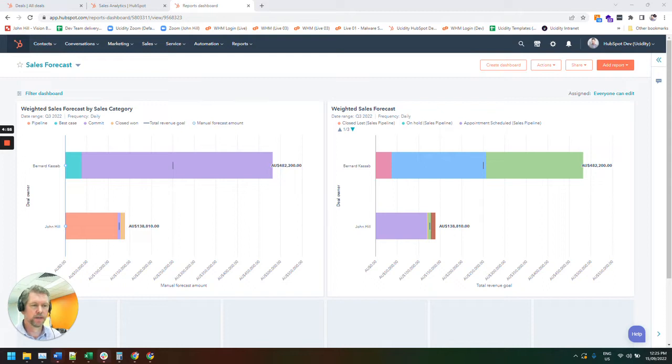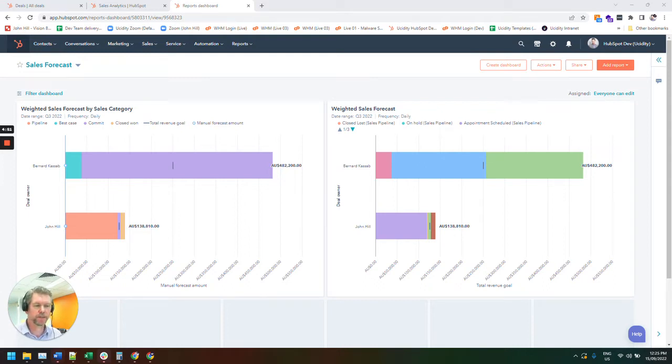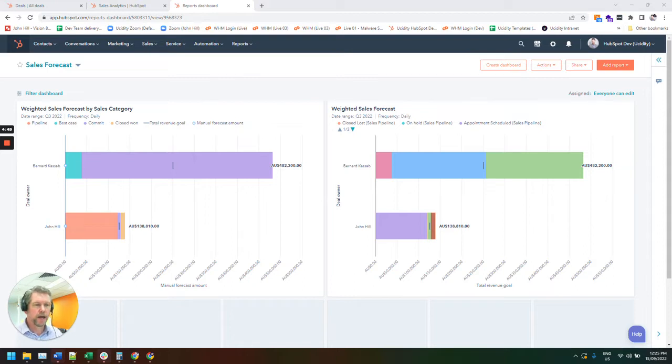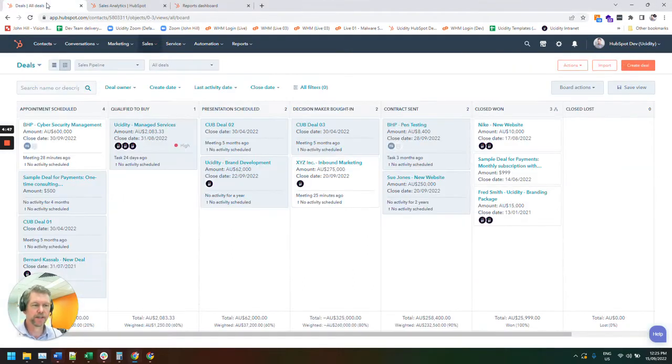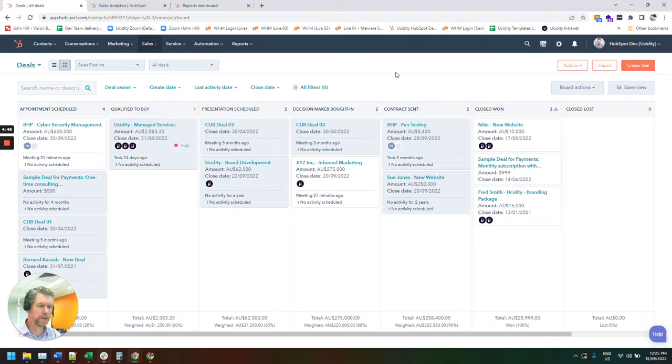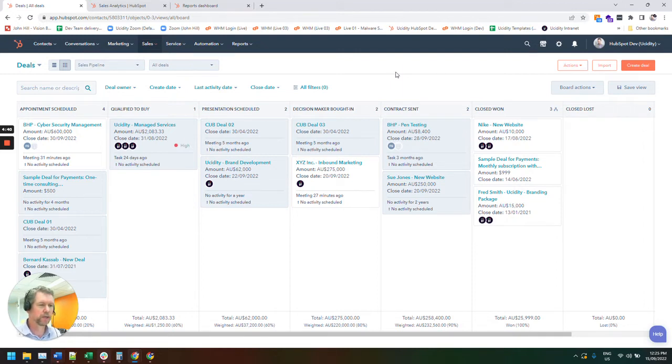This month we are looking at sales forecasting, probably a bit of a hidden secret in HubSpot. A lot of people are used to just looking at their deals board and going, yeah, everything is in a certain place in the pipeline and based off that we've probably got a certain number of revenue coming in.